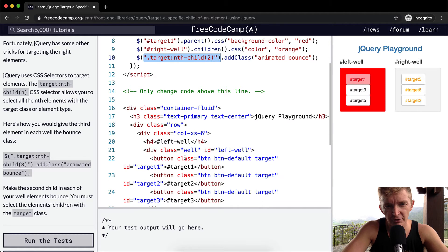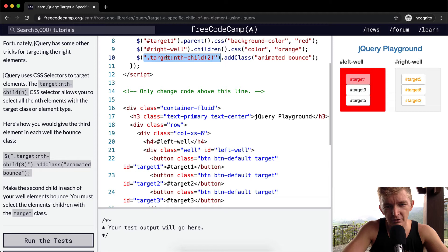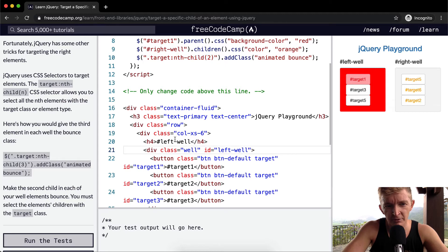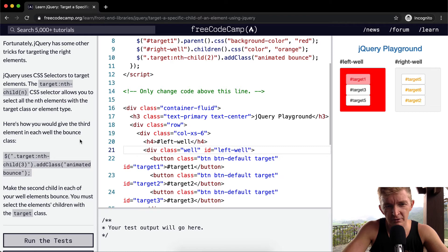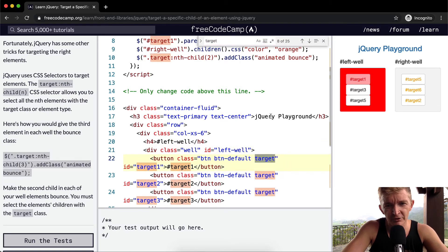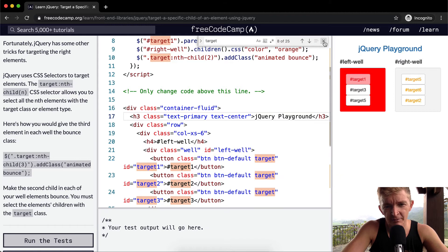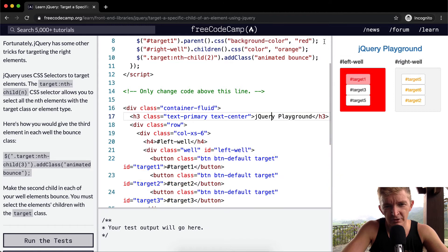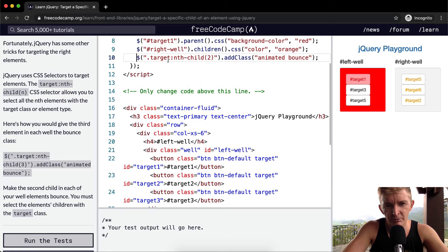We want to target the nth child. Wait, where do we get target from? This nth child. Let's find target. Okay, yeah, so we're selecting, actually this is useful to break down a little bit.